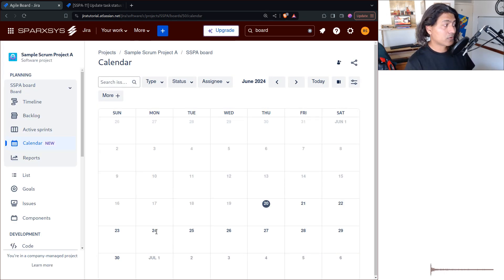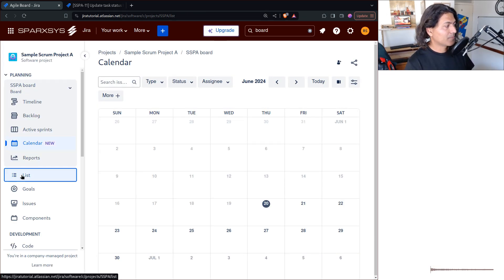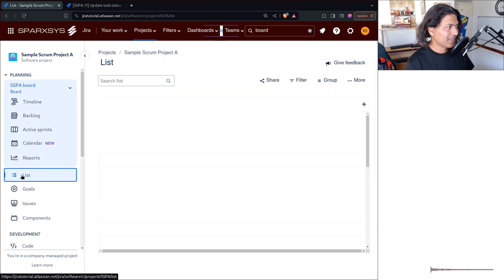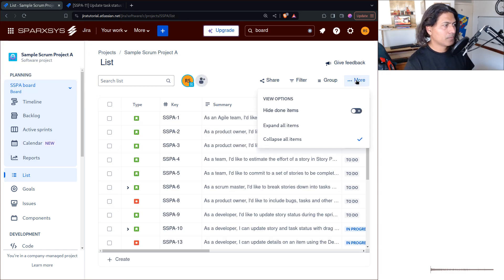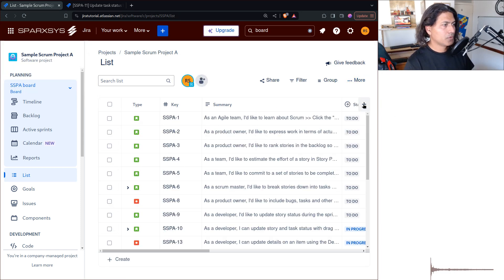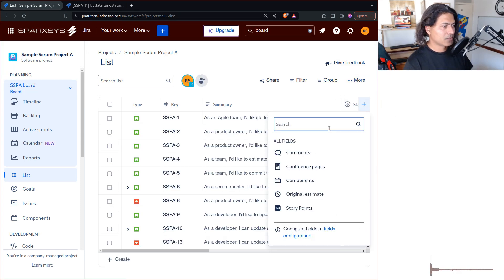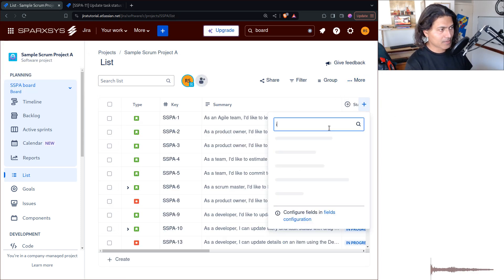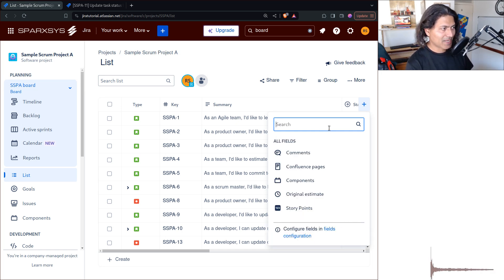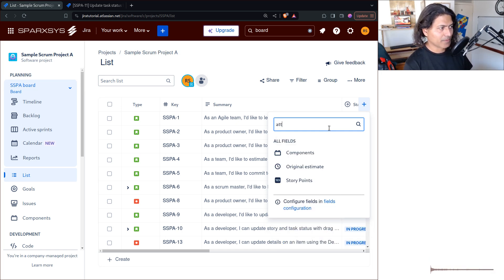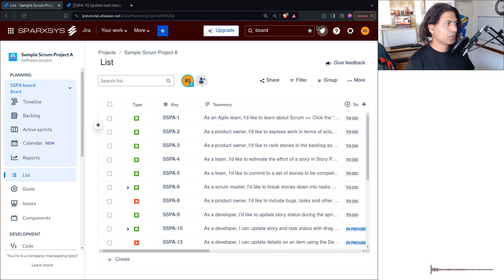Let's look at the list view. In the list view you have the option to add a few fields. The Images field will not really show up here in a meaningful way, but I want to show you one more thing.